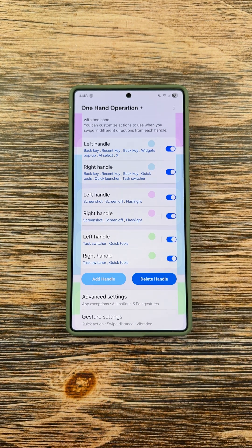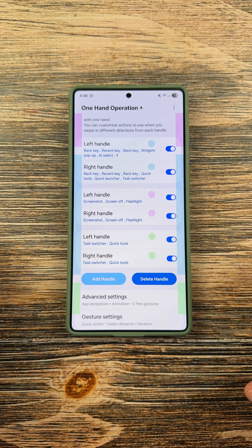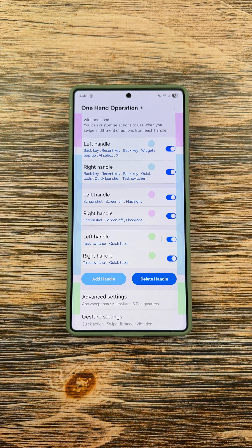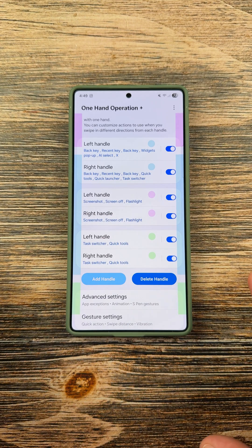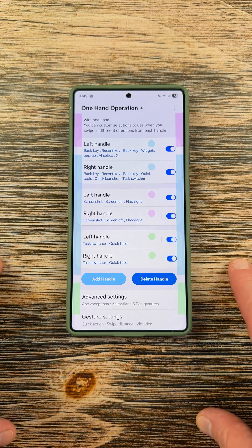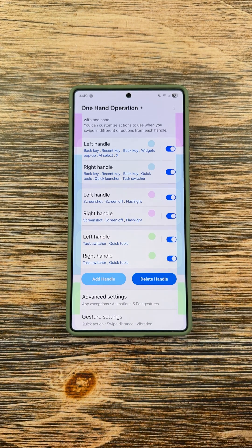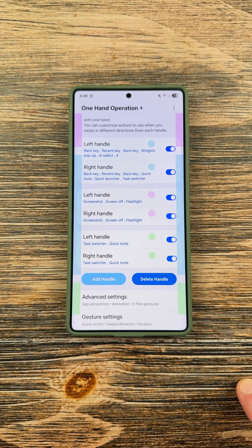So, this is a very big update from One Hand Operation Plus. It brings one of the best features, the multiple handle feature, front and center. A lot of people probably don't know about it. Let me know if you guys have been using One Hand Operation Plus, and if you knew about the multiple handle feature before this latest update.